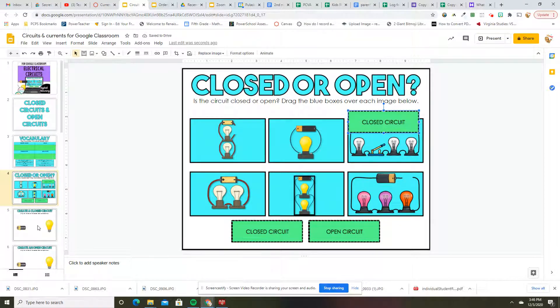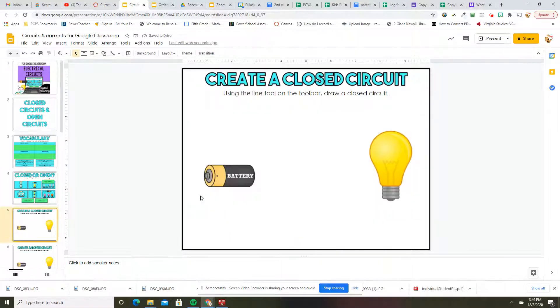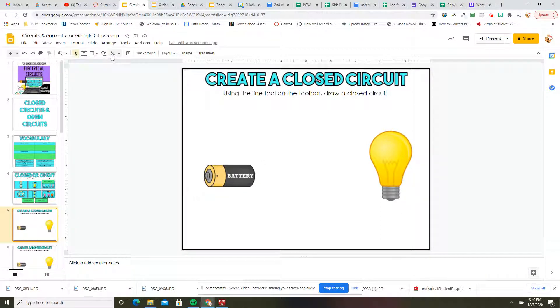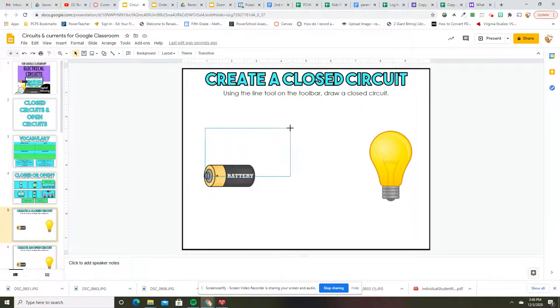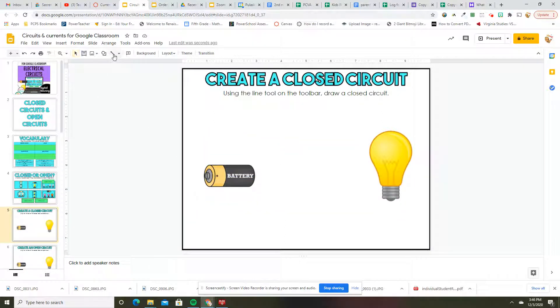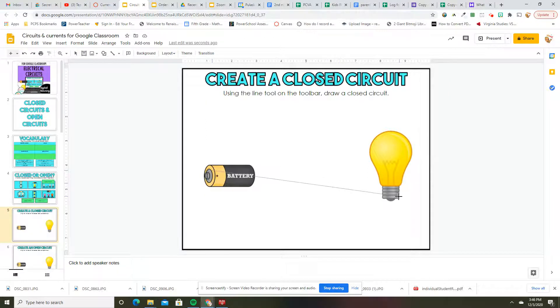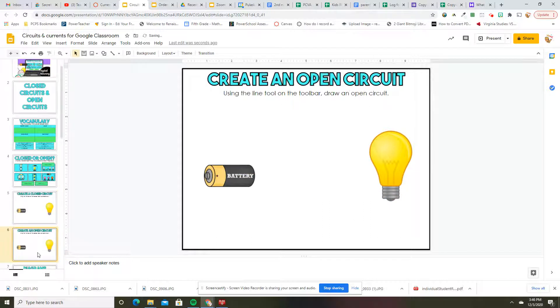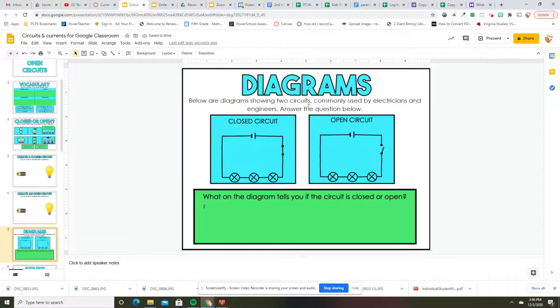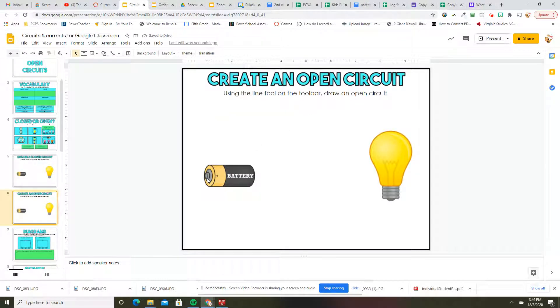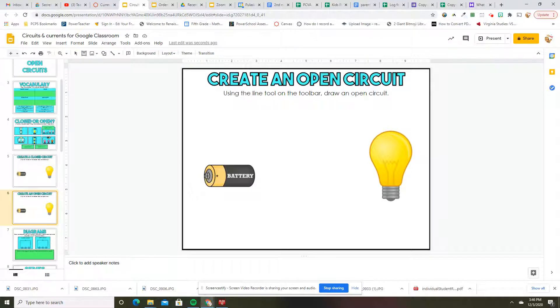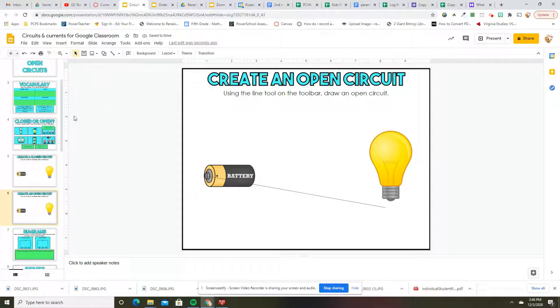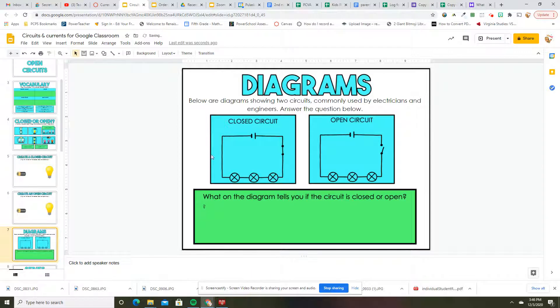Do the rest of those. Using the line on the toolbar, draw a closed circuit. So you can use this and you would do something like that. And the same thing, create an open circuit. So what would it look like? Click in this tool right here and you get the little crosshairs. Would that be open or closed? Okay, so do those two.